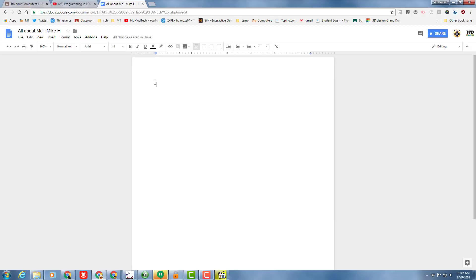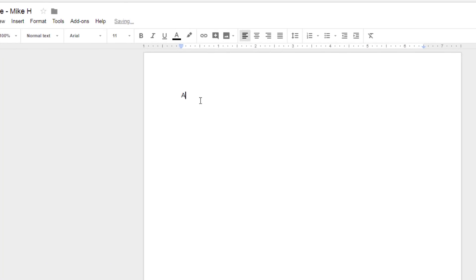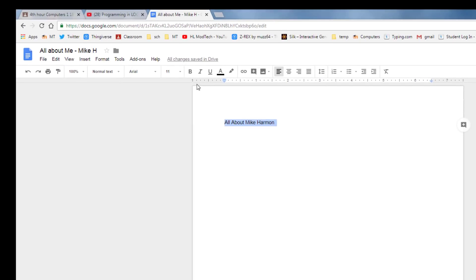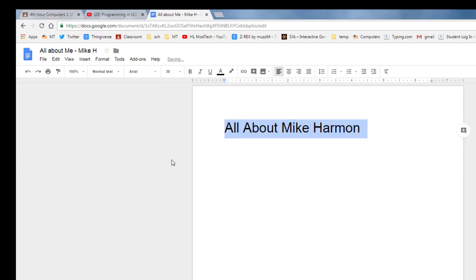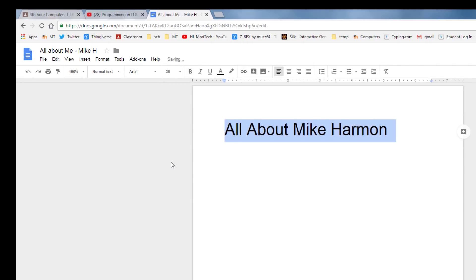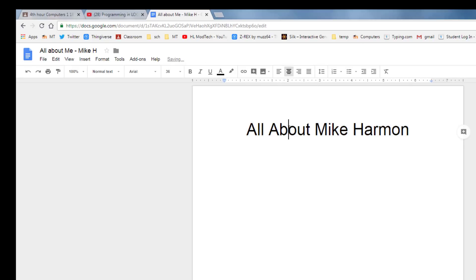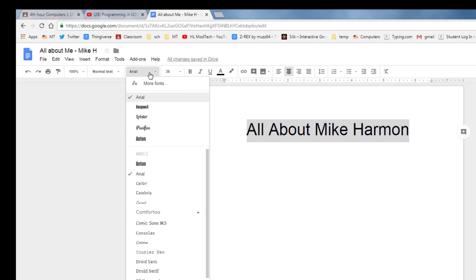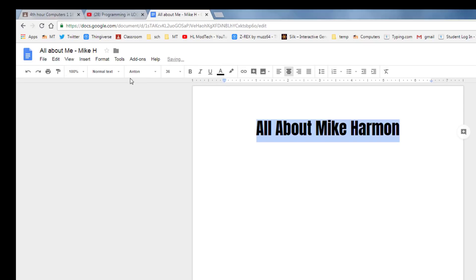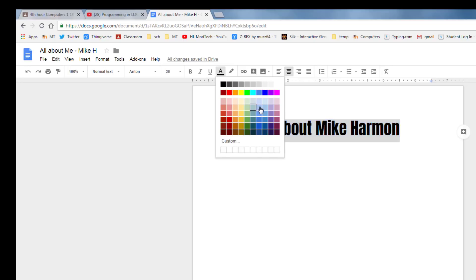When you've got that completed, let's add a title to the very top and once again let's type all about your first and last name. Make sure that you spell that all correctly and then let's practice selecting the words and making them larger. I want you to choose 30 or 36, you can pick. Once you've got the cool size chosen, I want you to use the center button to center them, and then I want you to pick a fancy font. Whichever one you like from the list is cool, and then find the font color button and make it a pretty color.